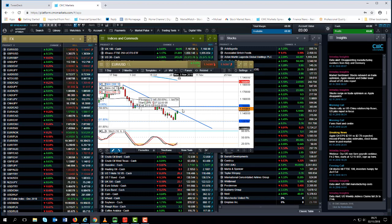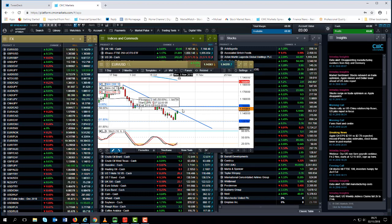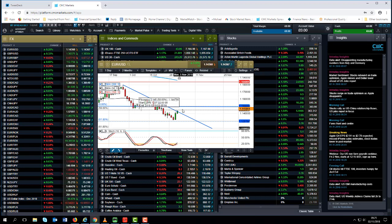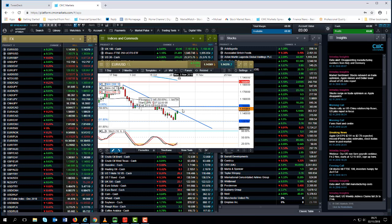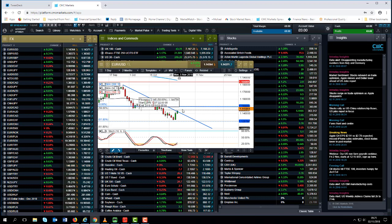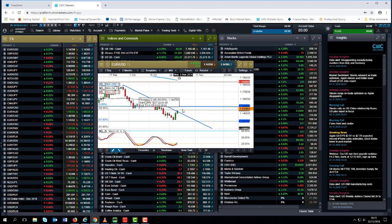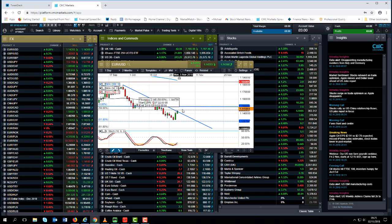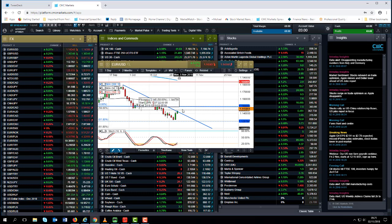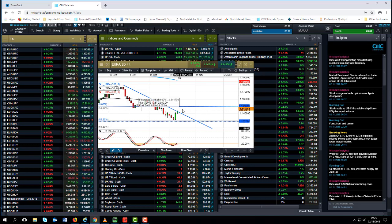If we start to see some evidence of weaker US data and certainly in terms of the October ISMs there was a little bit of disappointment in terms of those numbers, then I think there is a distinct possibility that Q4 could actually be slightly less expensive than Q3 which came in around about 3.5 3.6 percent.